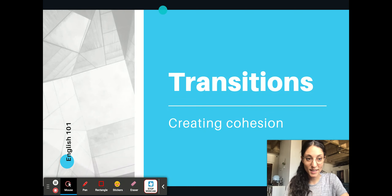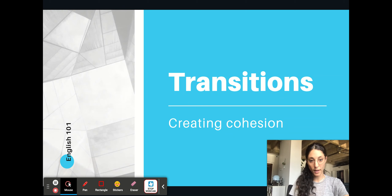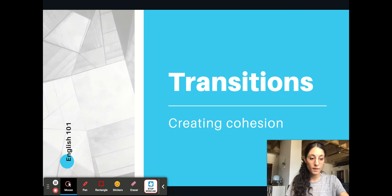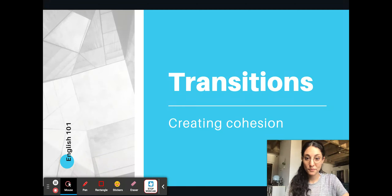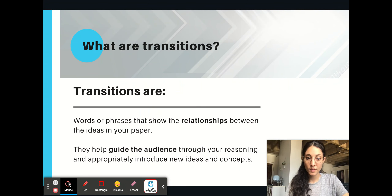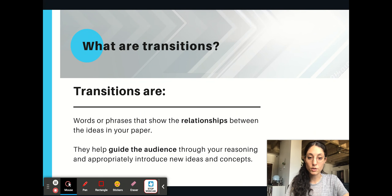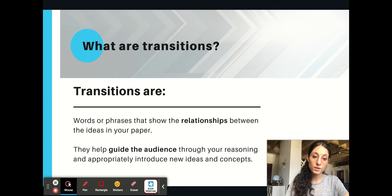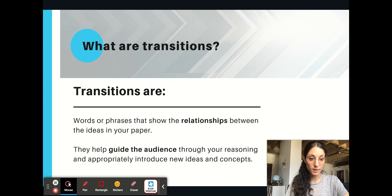Hi everyone. This presentation is about using transitions in your writing to help create cohesion. Transitions are words or phrases that show the relationships between the ideas in your paper. They help guide the audience through your reasoning and appropriately introduce new ideas and concepts.